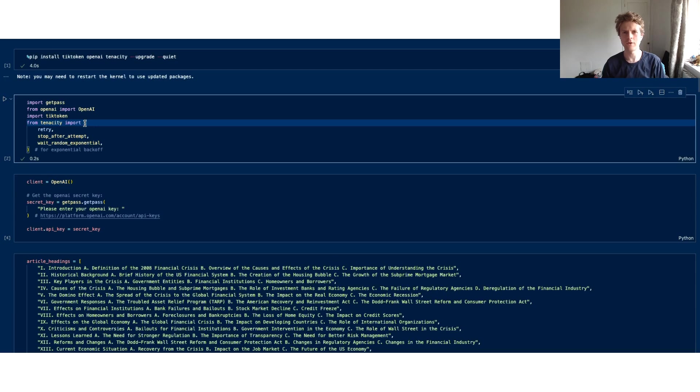In this video, you're going to have a look at how you can implement a token counting method to check that you're never going to go over the context window of any of your models.